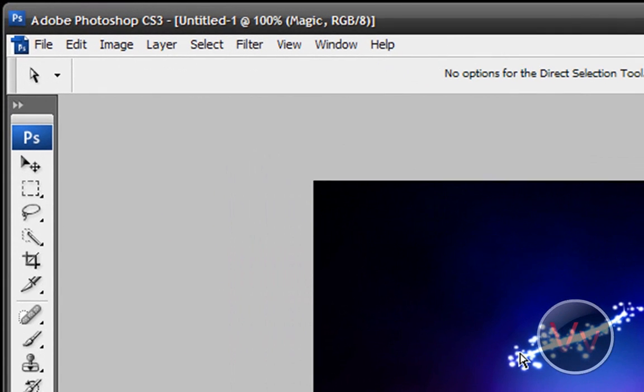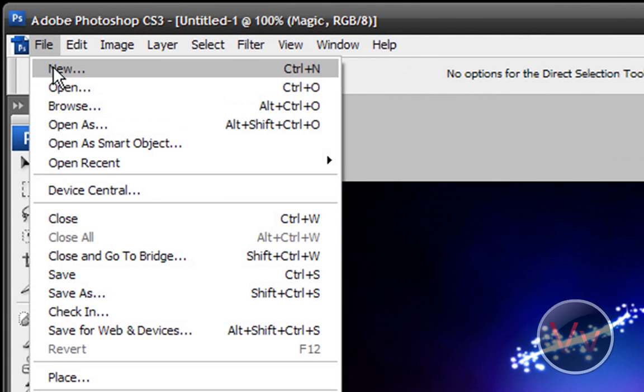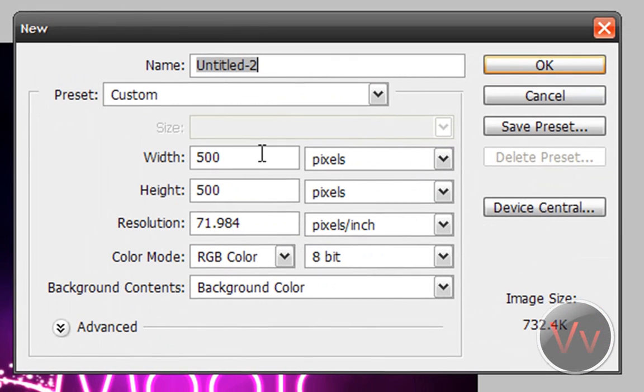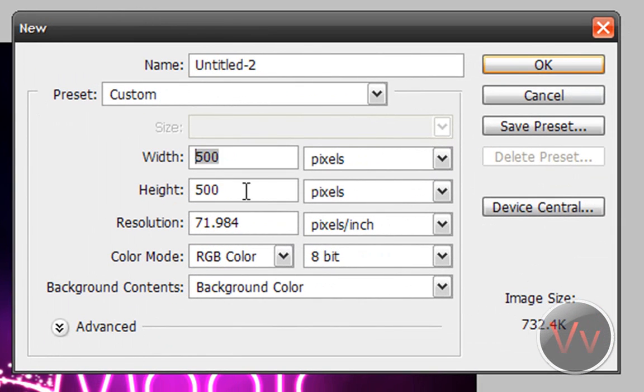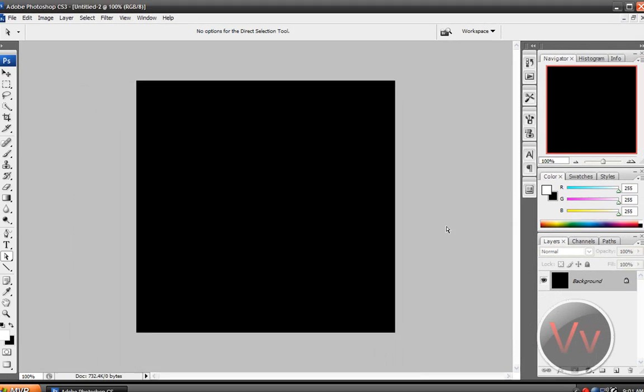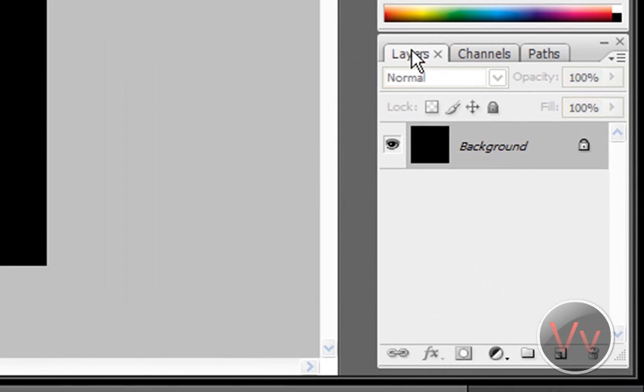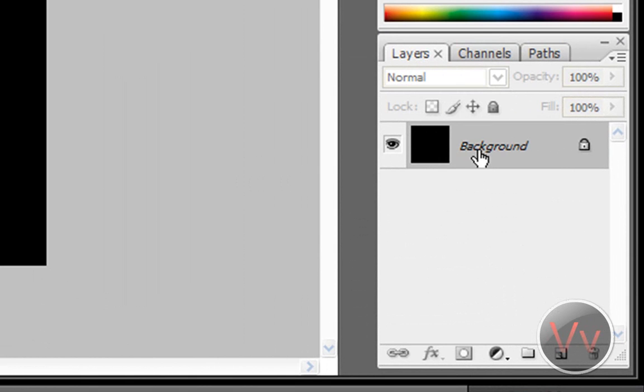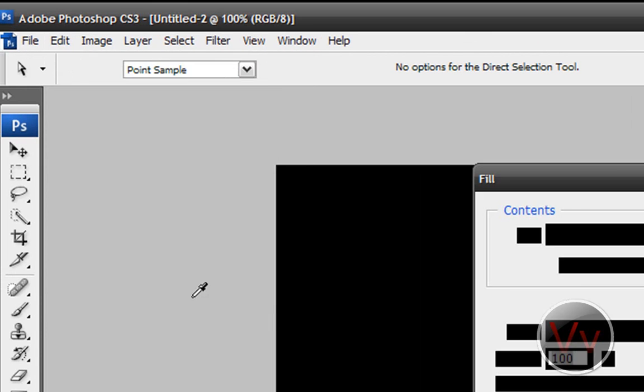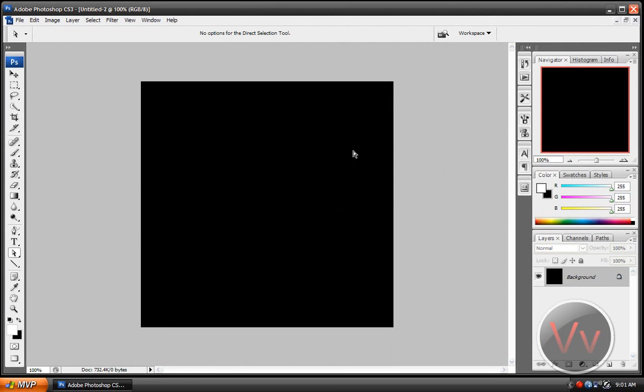Okay, so the first thing you need to do is go to File and go to New. Next, you want to make your canvas at 500 by 500 pixels and click OK. Now make sure your background is black. If it's not black, go to the Layers panel, select that background layer, and go to Edit, Fill, Use Black. Okay, simple enough so far.